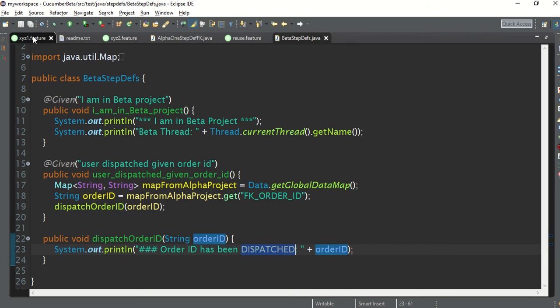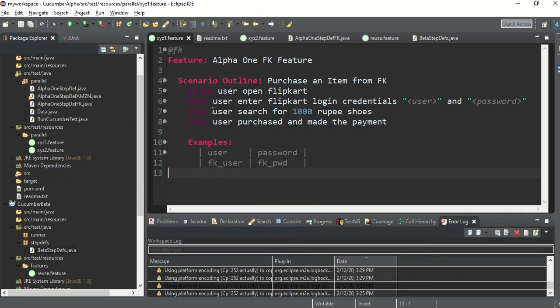For the first step, we will take the approach of using a JAR file. We will make the JAR of project A and pass it to project B automatically — we are not going to do it manually. All the JARs will be created and the second project will pick them up automatically.